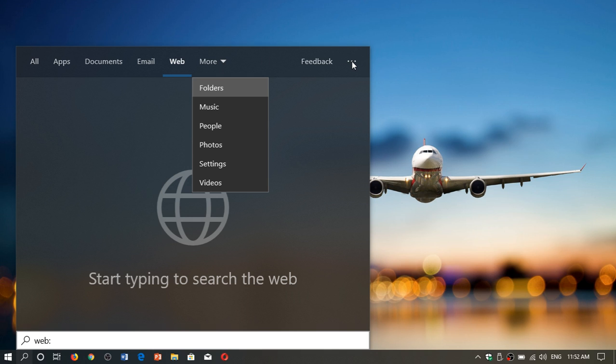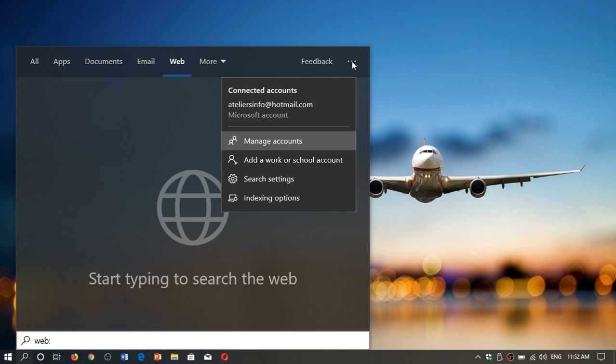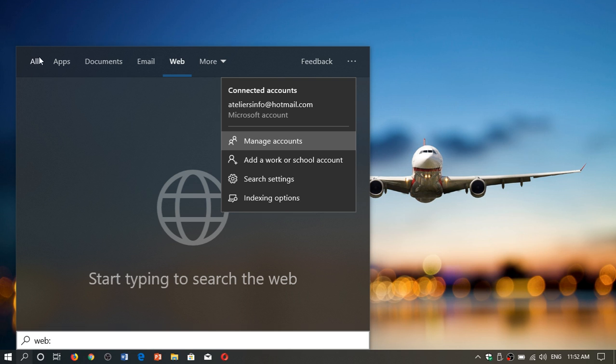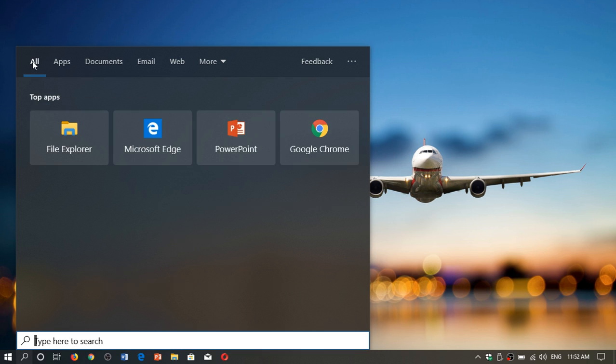On the upper right corner, there's three little dots. You have the different options and indexing options, including the manage accounts, because all of this is synchronized. You got to remember this. It's very important to understand that.